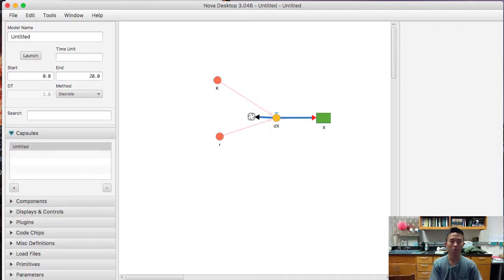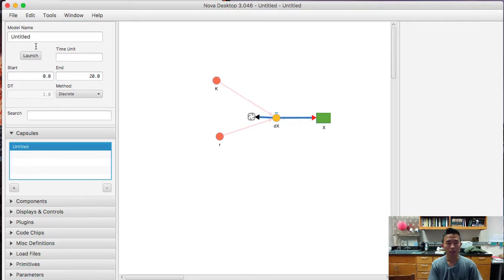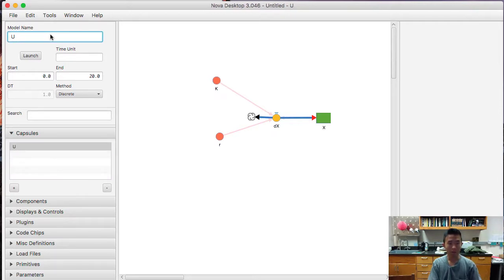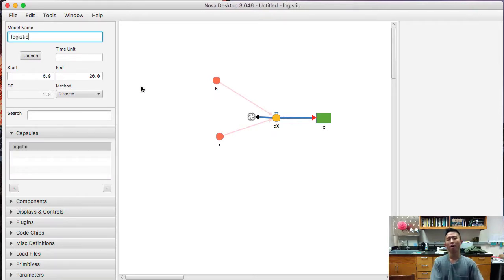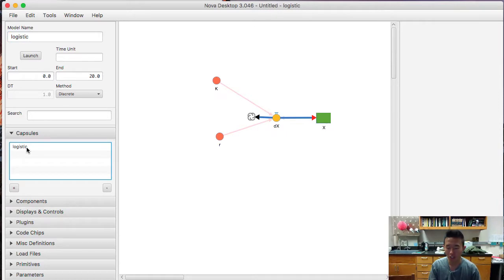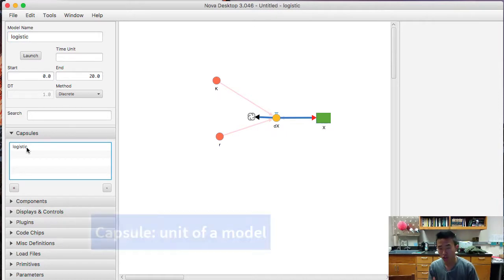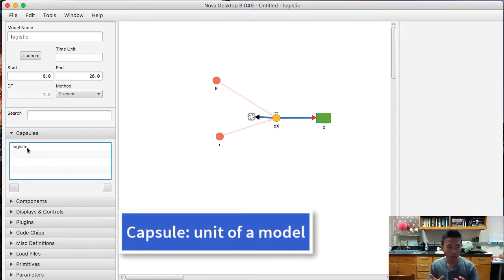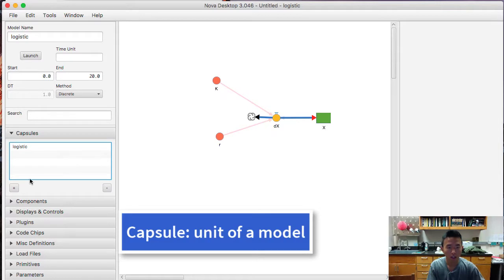Now we go to capsules. And let's put this name as logistic. So what we're going to do here now is, this is a capsule. So capsules, you can think of it as a unit of a model. So it's a unit. And we're going to make a new capsule.